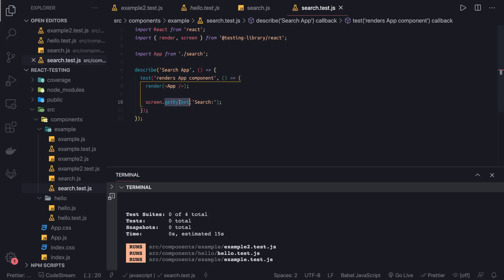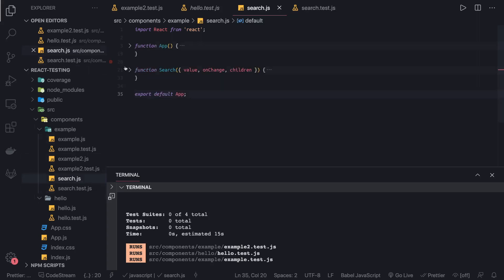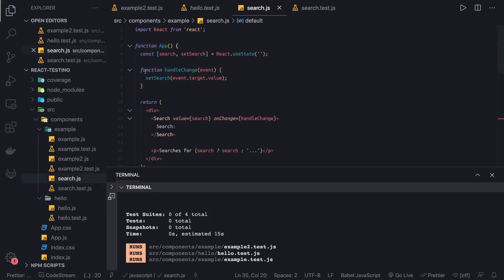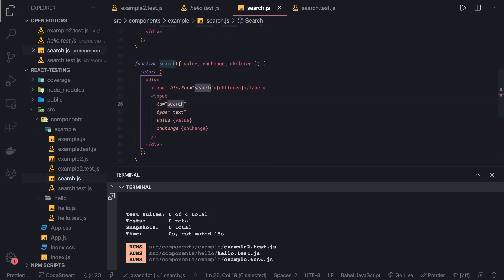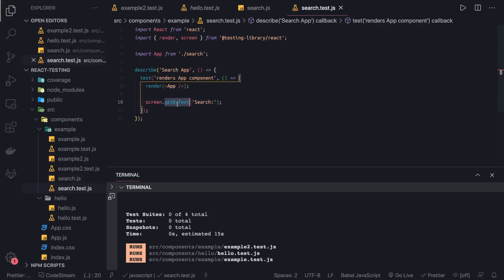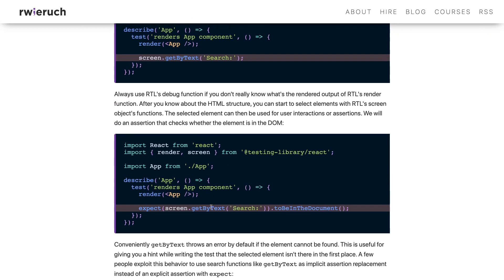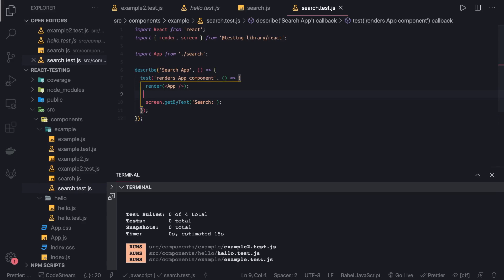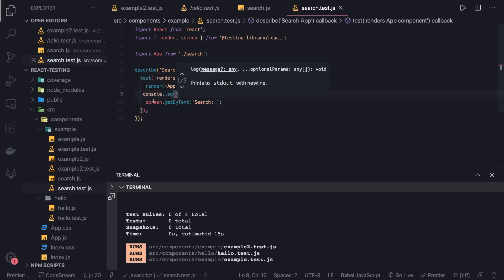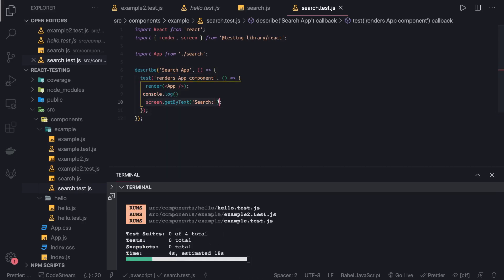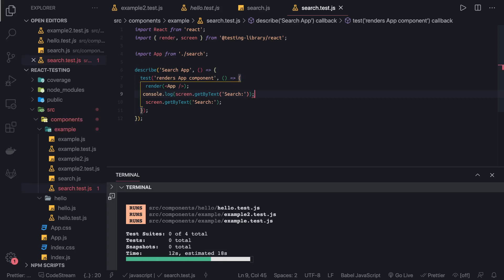In our test, first we check if the App component renders successfully, then we use the screen API: screen.getByText('search'). Looking at the App Search component, the Search component has a label with text 'search', so screen.getByText('search') should find that element. Let me console.log what we get from getByText to see the reference object returned.